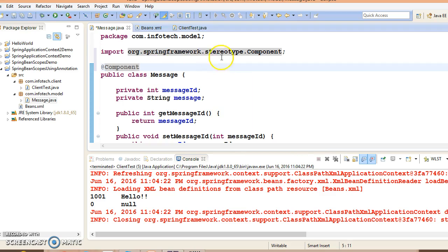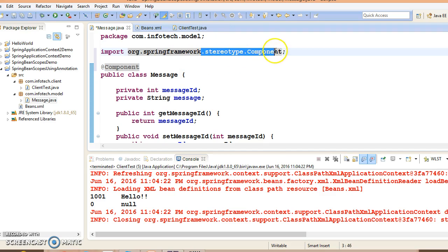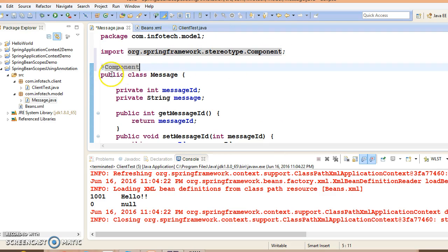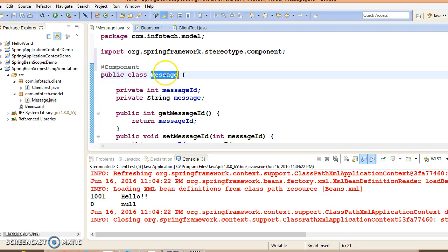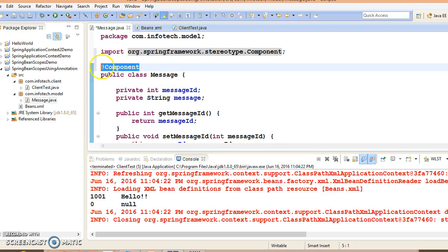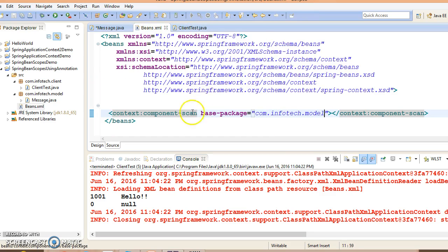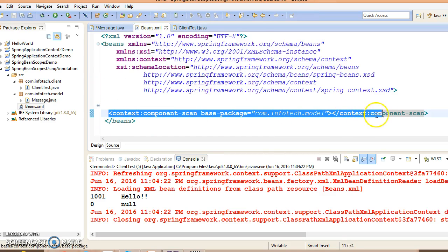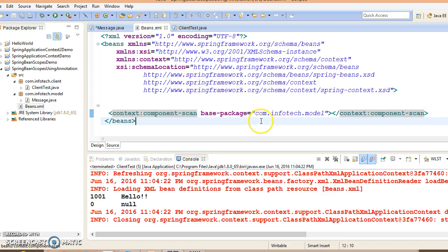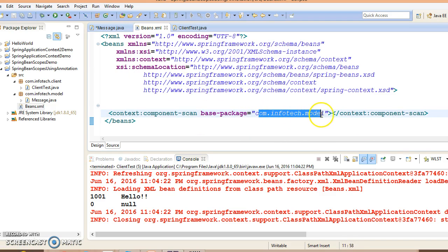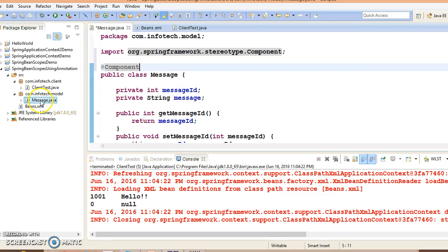This is one of the stereotype kind of annotations. When you annotate any class with @Component and specify the package name, then when you run the application, Spring will go to this package and try to find the classes which are annotated with @Component.